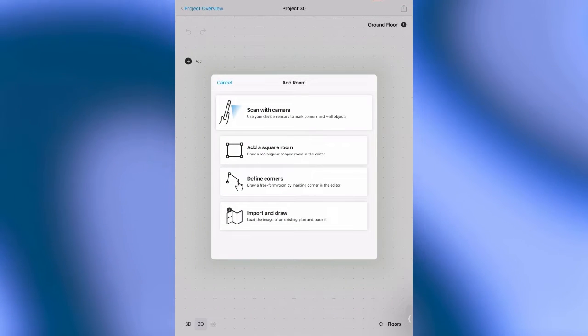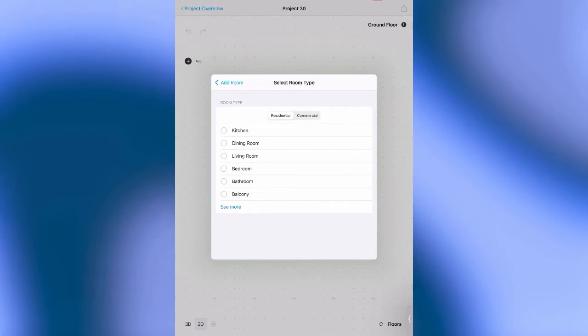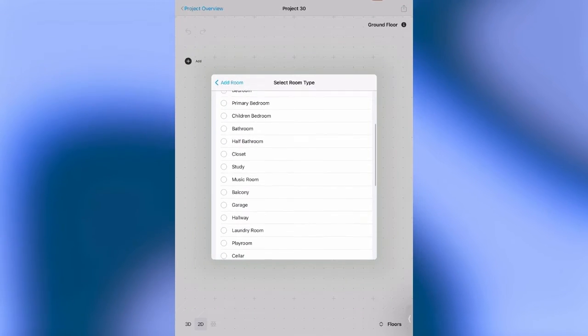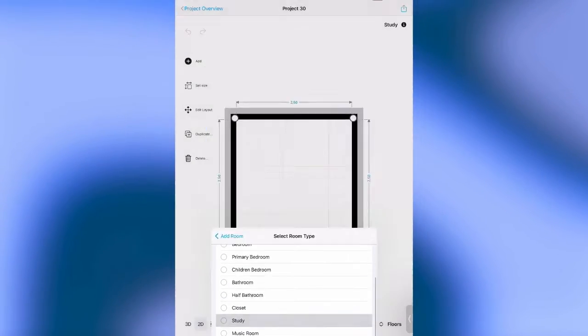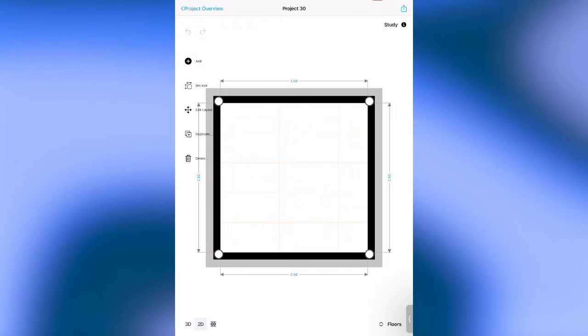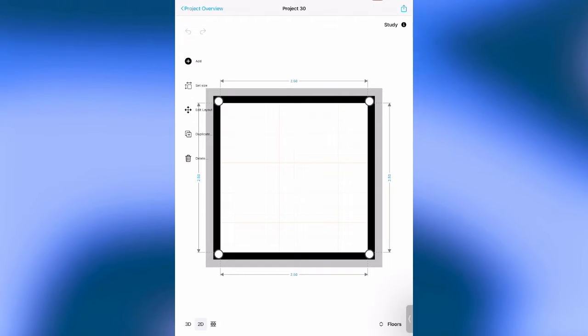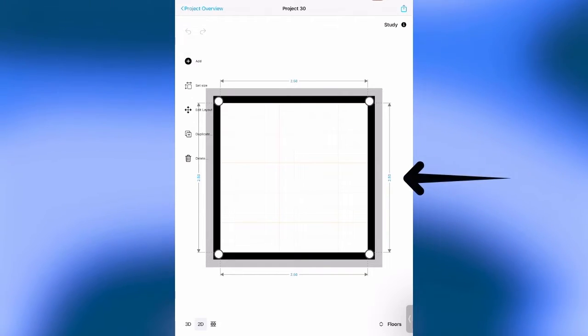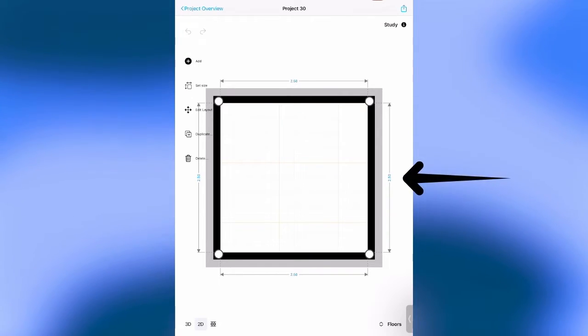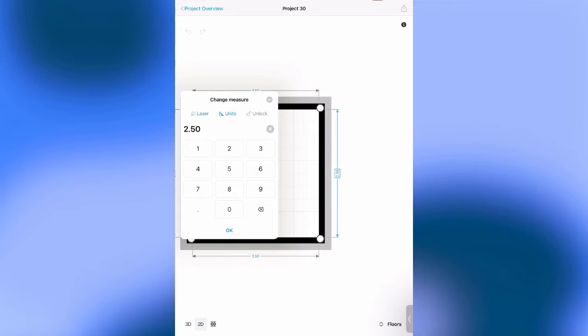I will do a square room to be quicker. I select the study as a room type and now I tap on the blue number of the wall that I want to measure with my Bluetooth laser meter.